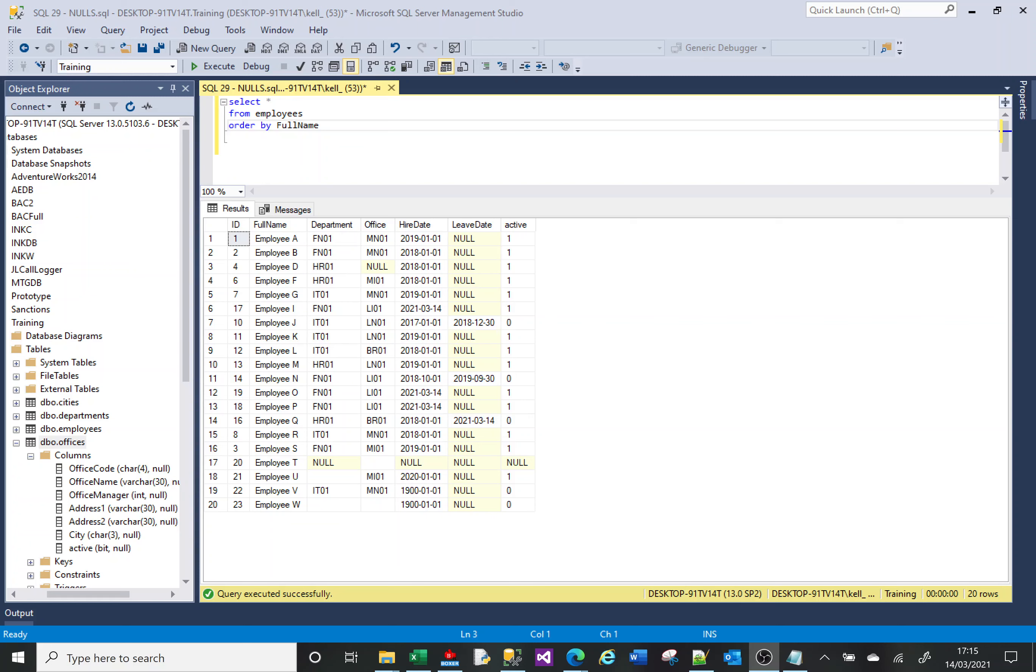Hi, welcome to this SQL tutorial video. Today we're going to talk about NULLs. It's a really odd thing, a NULL. It takes a bit to get your head around it if you're new to it.